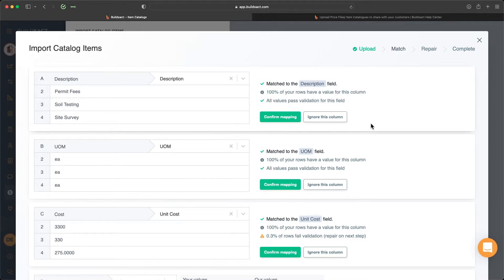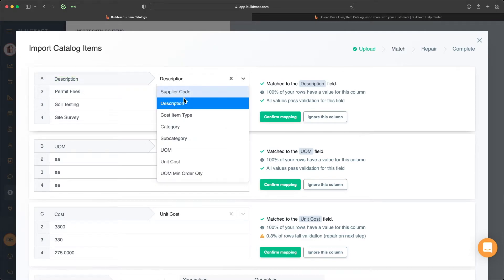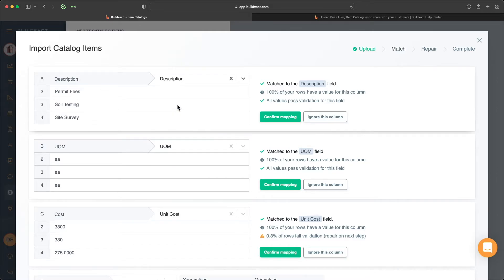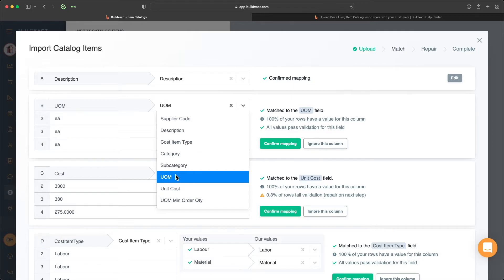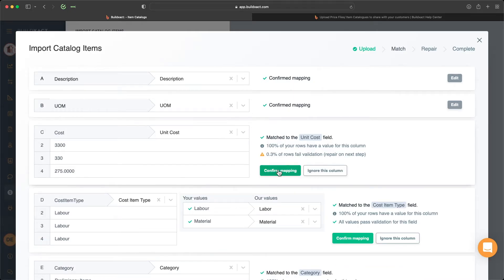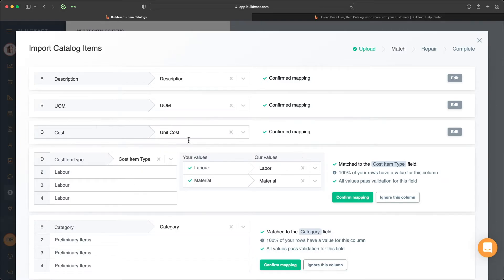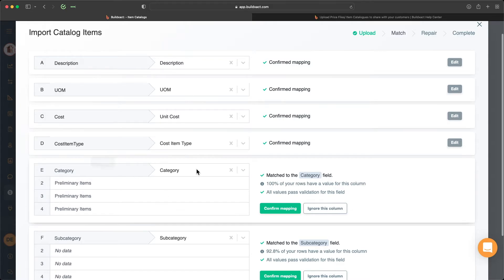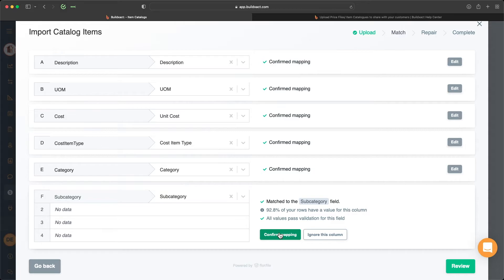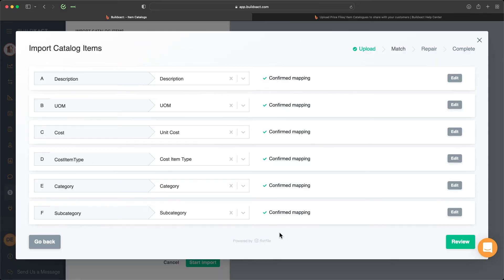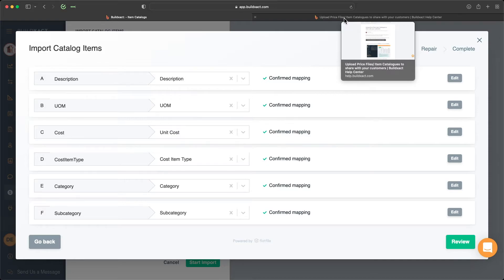At this stage we now need to go through and help BuildExact map out the information. Once you upload repeat item catalogs this step will be automated for you. But at this stage it's showing us the top column names from the Excel spreadsheet. We just need to match them up accordingly. The description maps to description, unit of measurement to unit of measurement, cost to unit cost — it's mapped perfectly. The cost item type is correct as well. The category and subcategory are also included. This is generally the minimum amount of information we'd recommend for item catalogs, though you can have more — the Excel template in our FAQ covers additional fields.